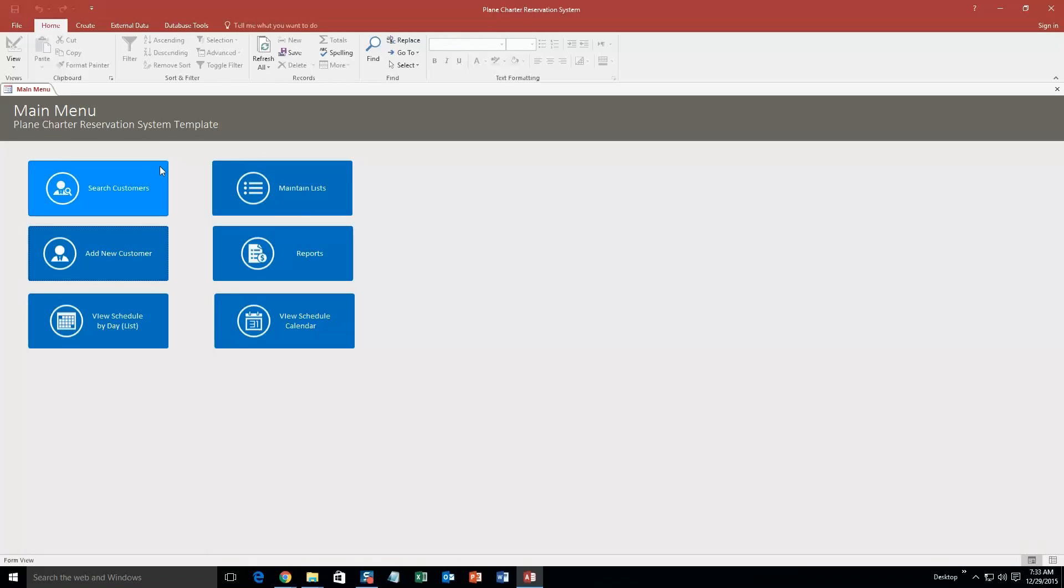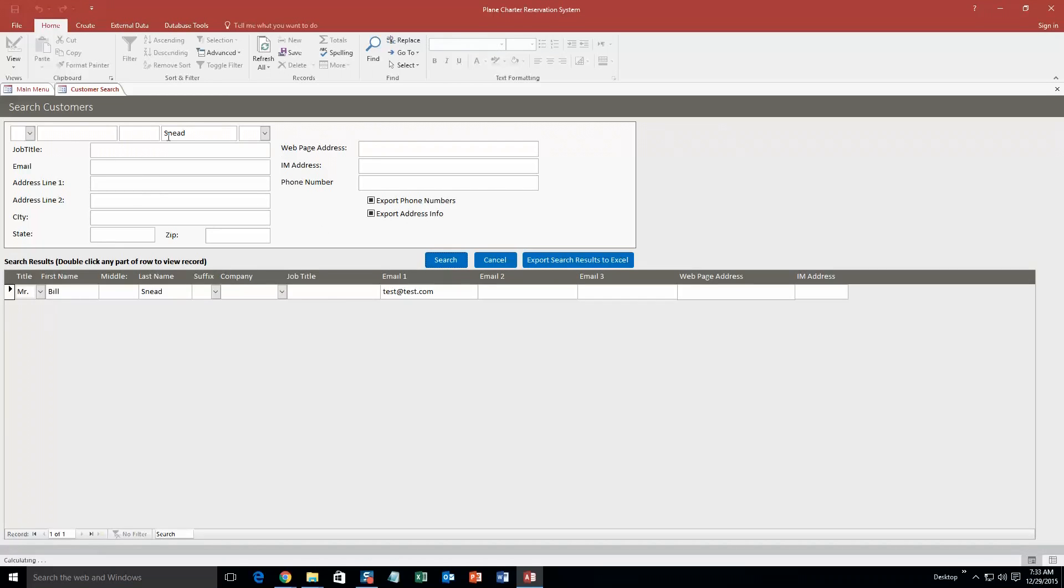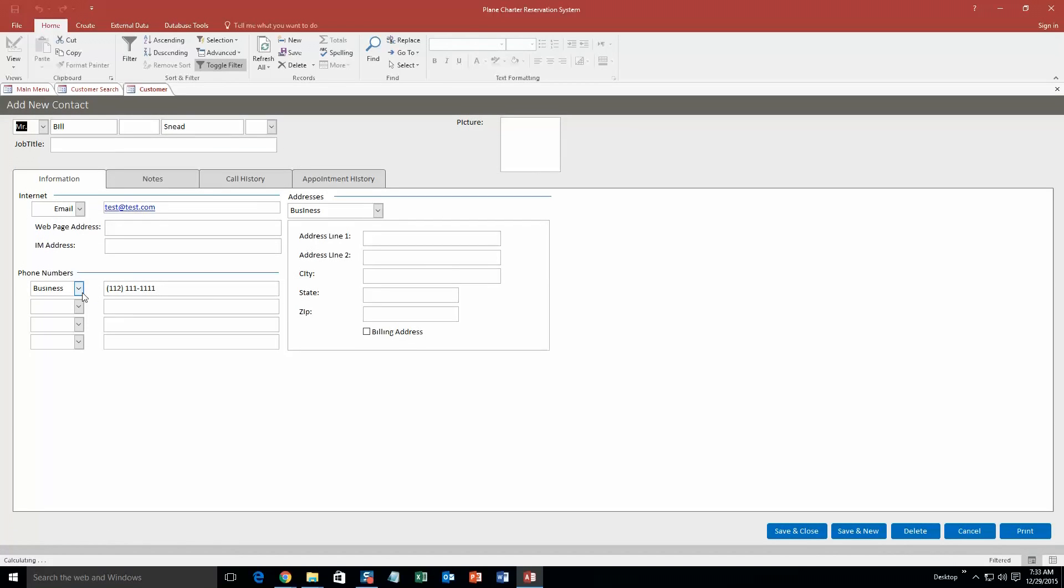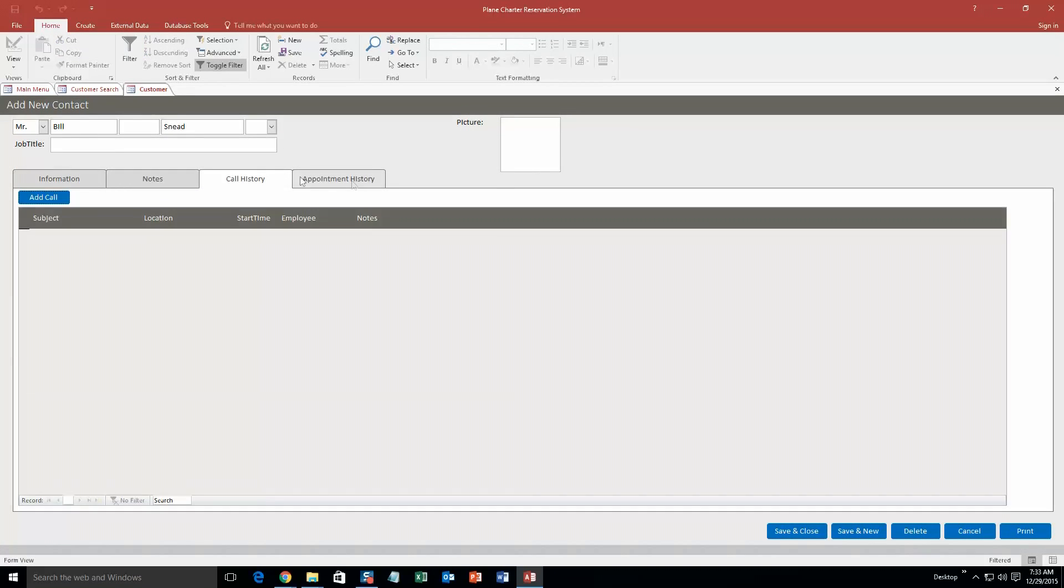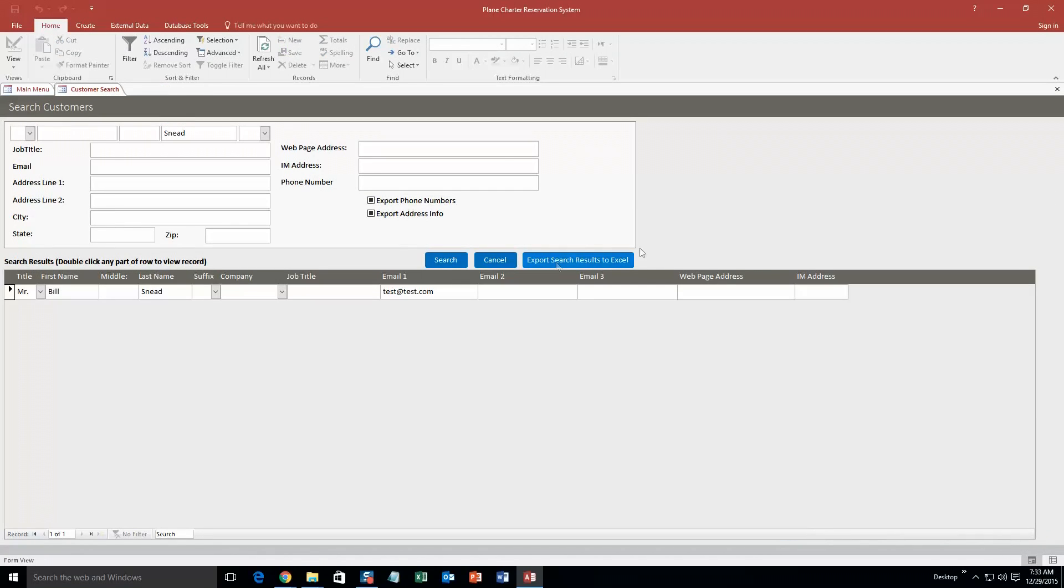And now what we can do is we can actually search for that customer within our system. So if I type in Snead and I just search, but as you can see you can also search for other stuff if you were to fill out all their information. So if I search just the last name though, Mr. Bill Snead, and there is his email. And you can actually double click this record to view the record or to edit the record. So now I can go back through and re-edit information, enter in information, all that good stuff. However, I am not going to do that for now, so I am just going to go ahead and save and close this.